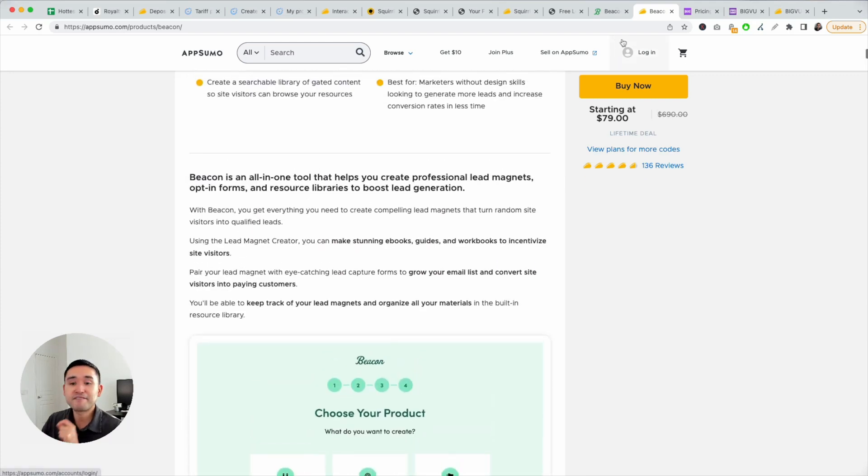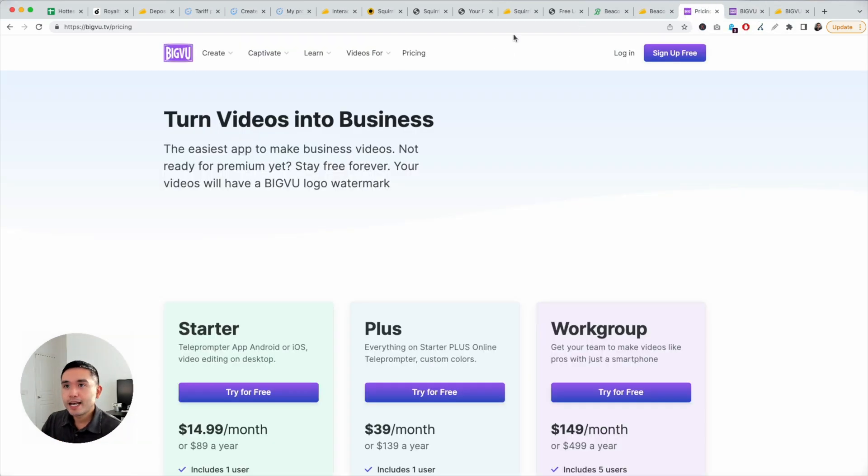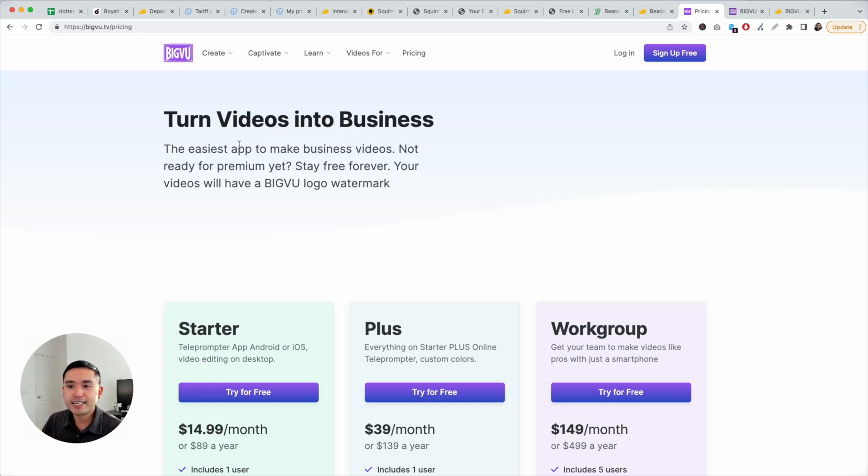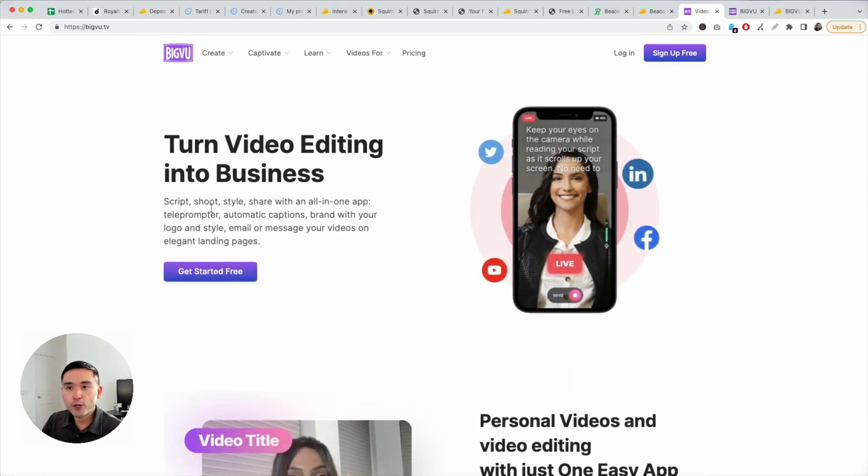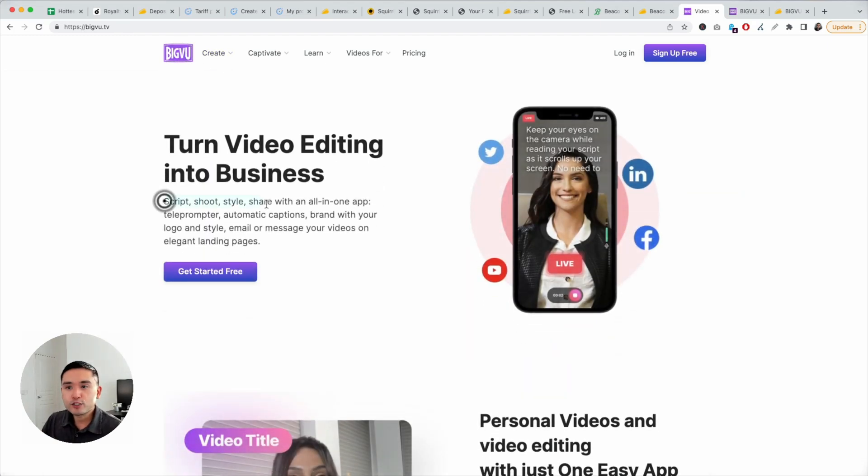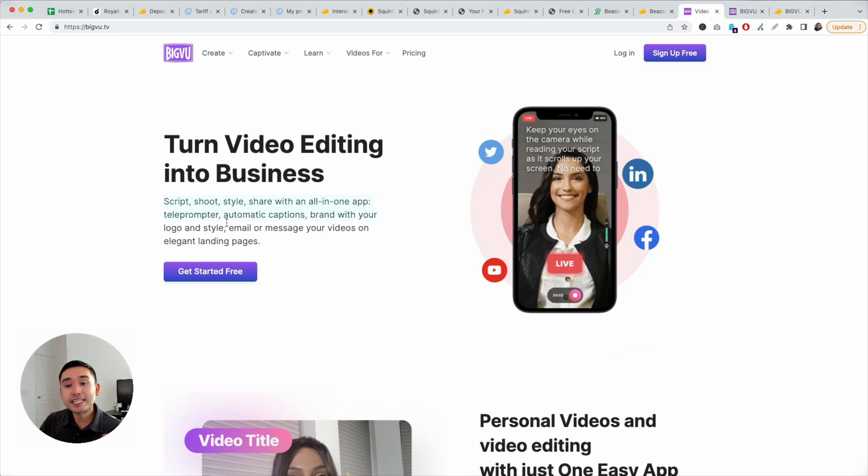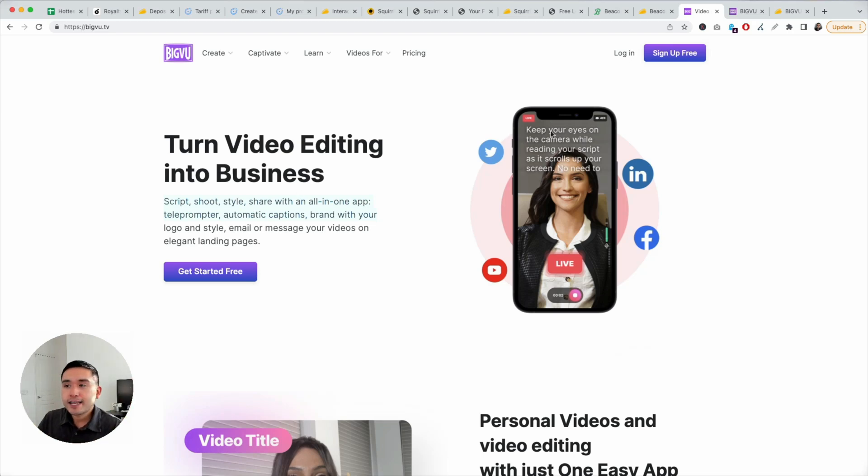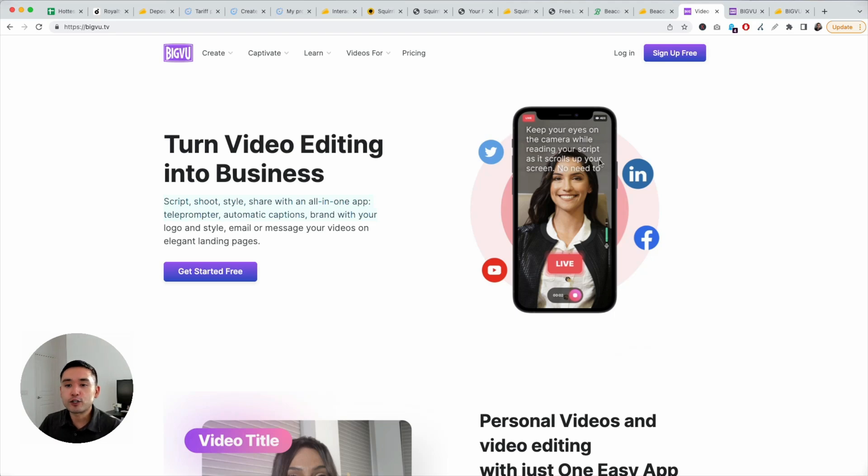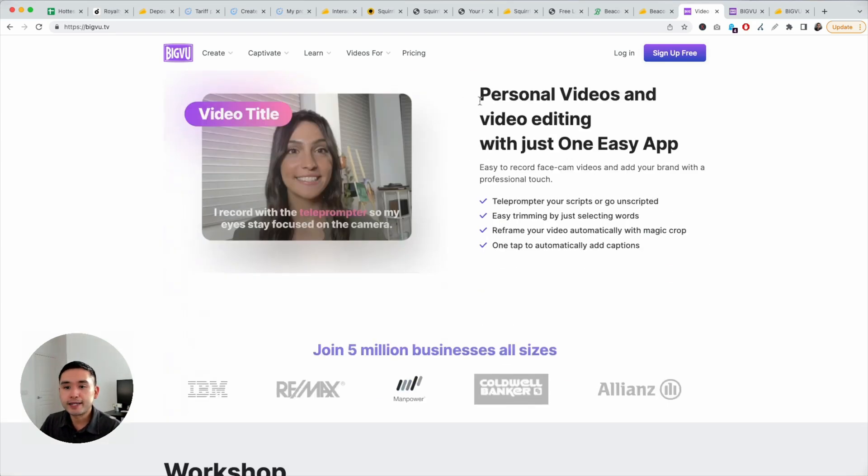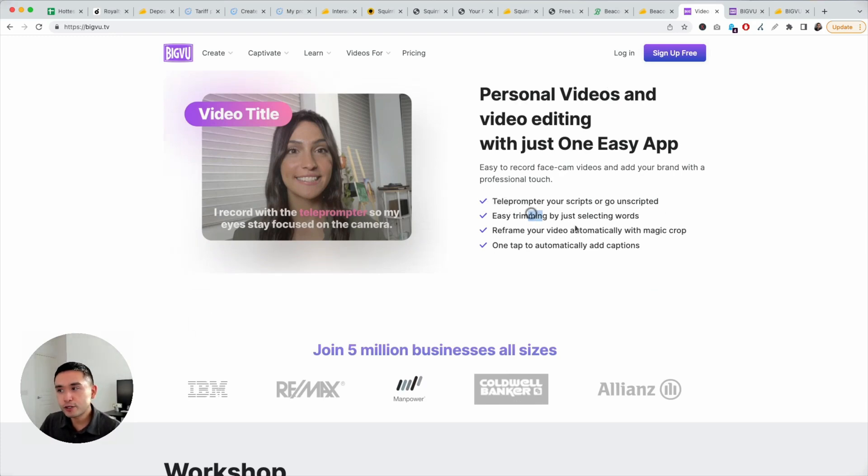My favorite AppSumo deal is BigView. This one is very unique. I haven't seen, there's a lot of videos. This is basically a video editing software. You can script, shoot, style, share with an all-in-one app. It has an app. Basically, you can record videos and it has these captions. So you can read while you're recording yourself. And it looks very natural because the captions are on the video itself. So it doesn't look like you're reading off the screen. So really cool tool that is very unique in its space I think.